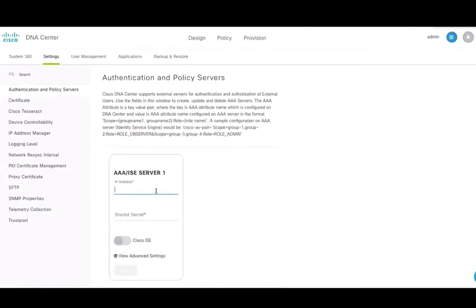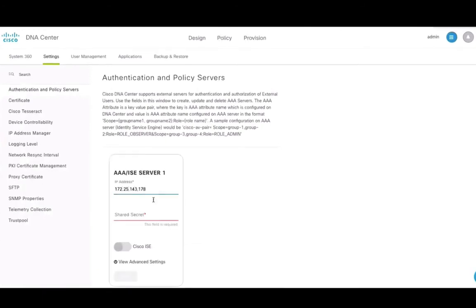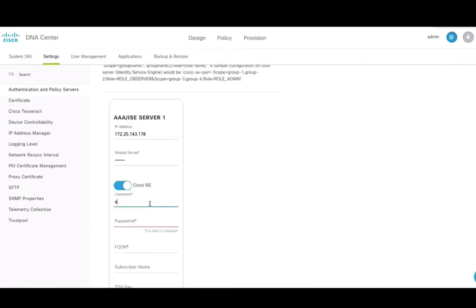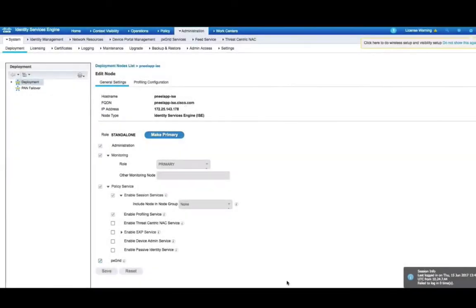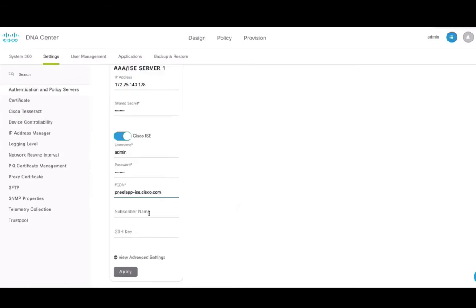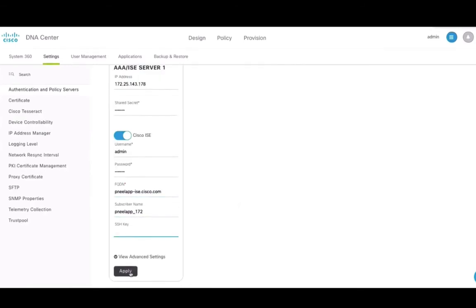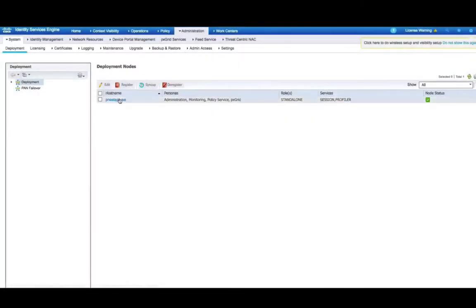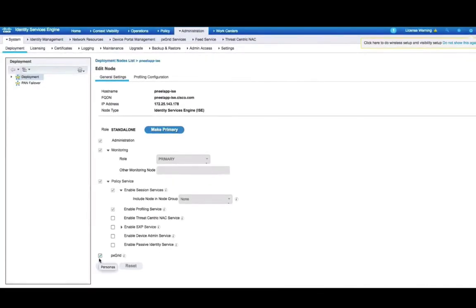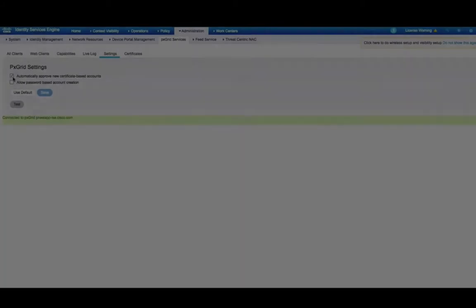DNAC must be able to communicate securely with ICE to be able to download scalable group information like tags and policies. Here click on Cisco ICE and configure settings to add this as a AAA server. To ensure that this goes through on ICE, make sure that pxGrid services are enabled to accept new certificate based accounts.